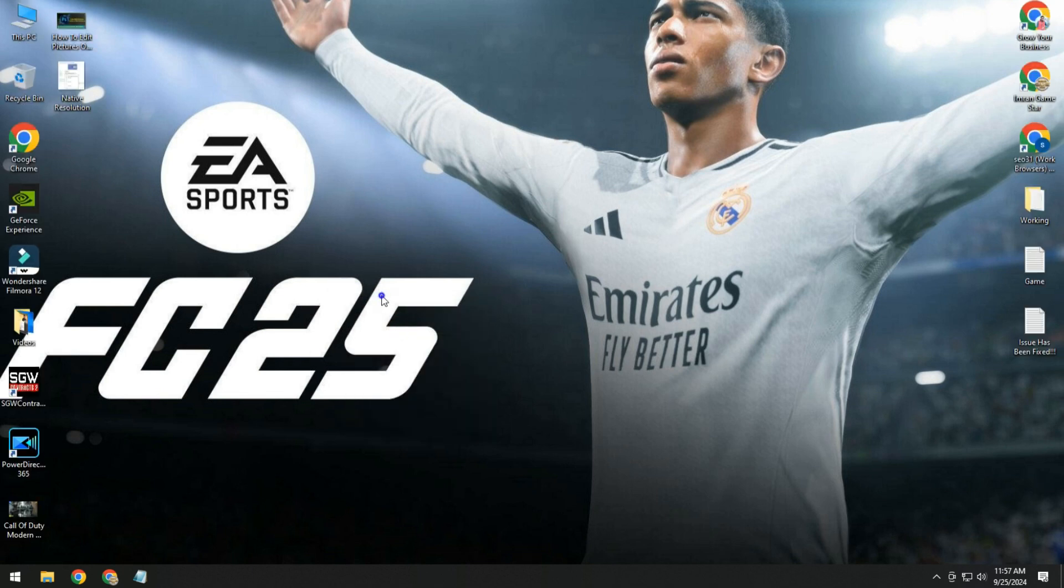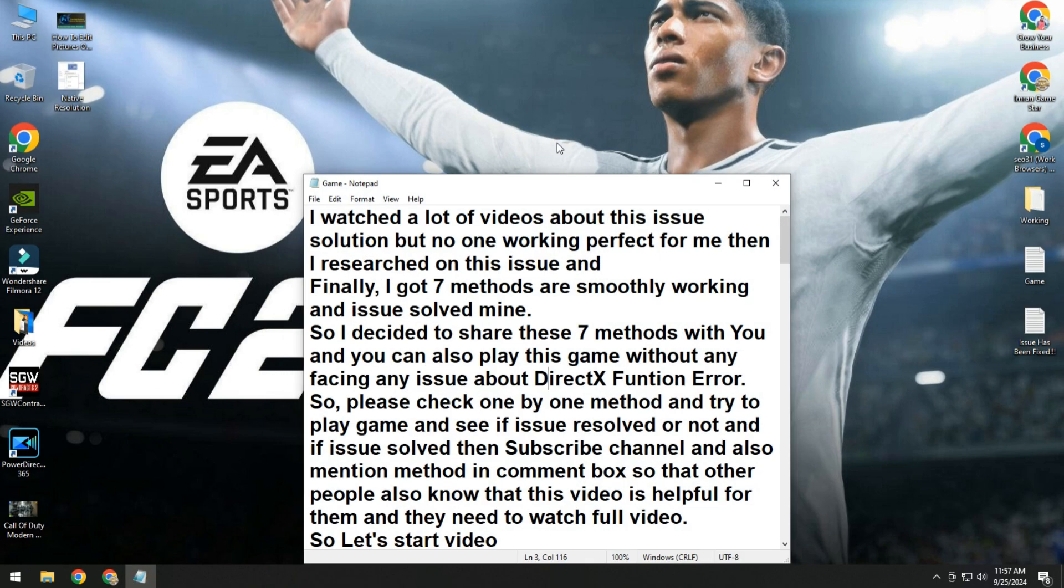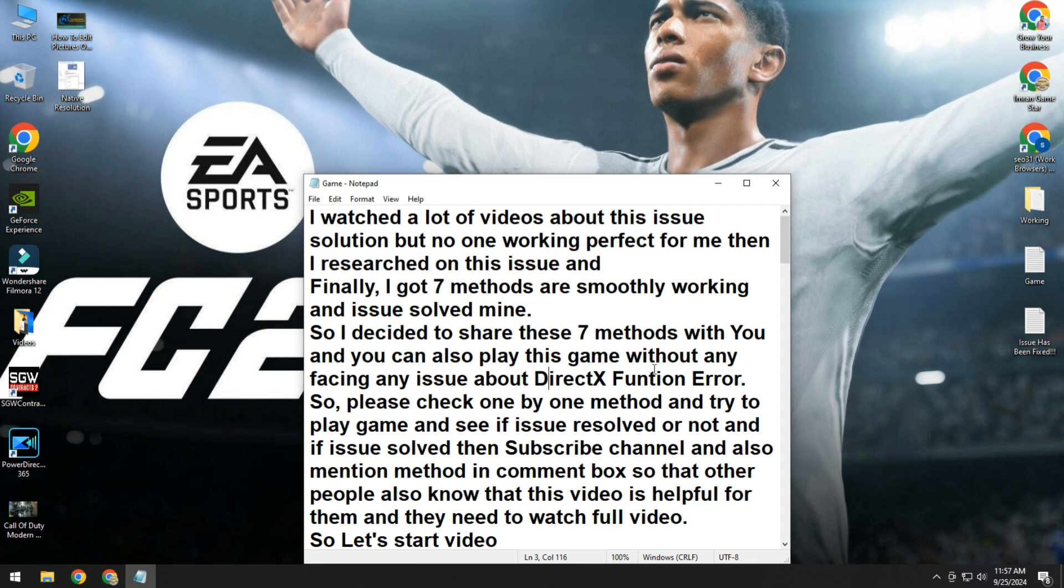A lot of players are facing this issue, so I finally got a solution. I watched a lot of videos about this issue, but no one was working perfect for me. Then I researched on this issue and finally got seven methods that are working smoothly and the issue solved mine. So I decided to share these seven methods with you.